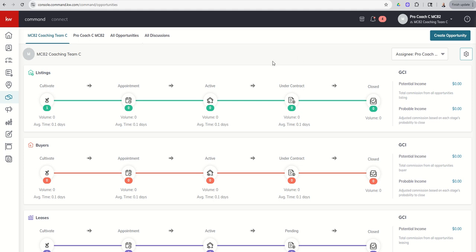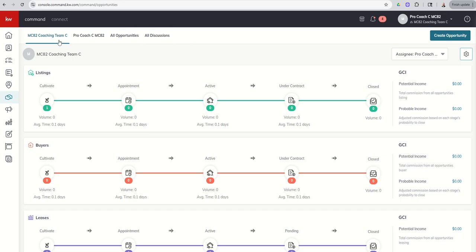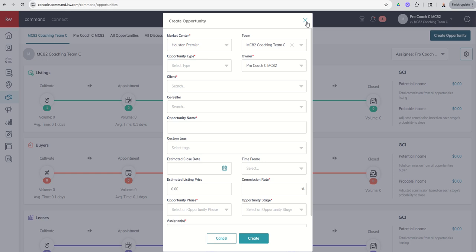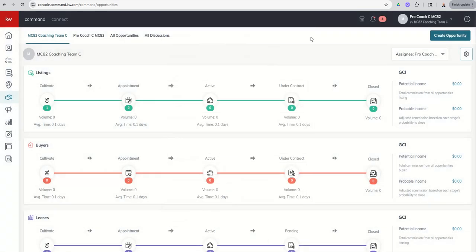I showed you an easy way to move the contact over. However, opportunities cannot be moved. So if you create it in the wrong account, you would have to go in, delete or archive that opportunity, and then recreate it again on the team side. So really important to pay special attention. What tab am I in? What account am I in? When I'm creating this opportunity, just double check one more time that you've got the team up here at the top and make sure that you're creating that opportunity on the right side.